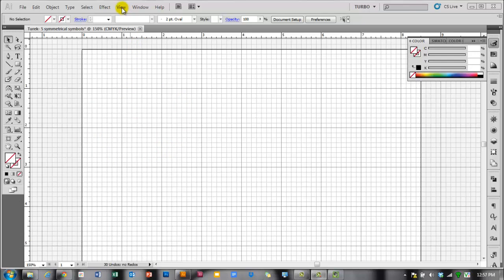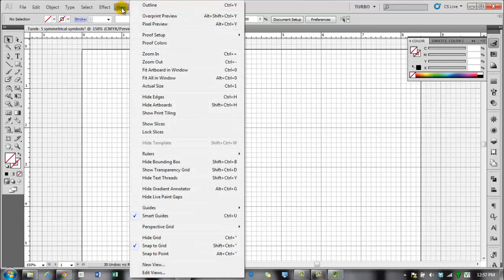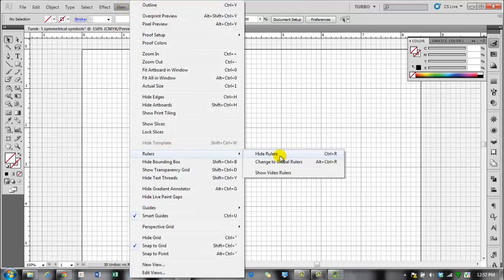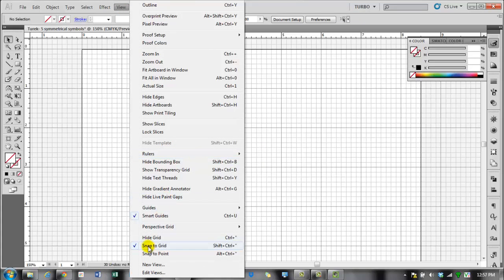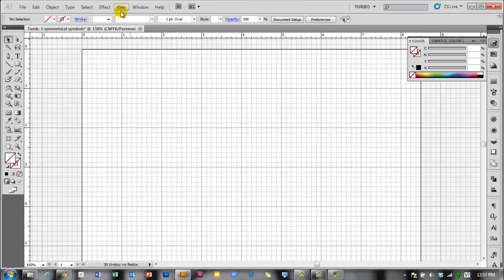If you don't remember how to do that, go to View, Rulers, Show Ruler, and then View, Show Grid. I've also turned on Snap to Grid for this demonstration, so that everything I make snaps to somewhere on the grid.